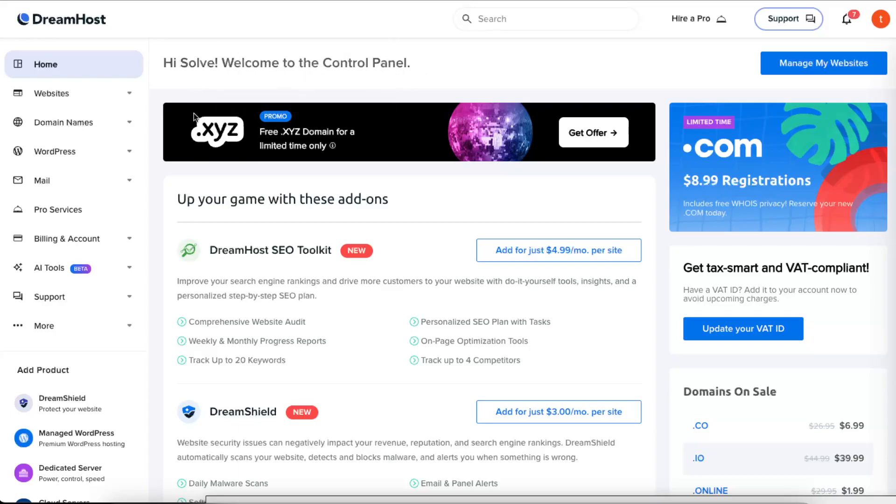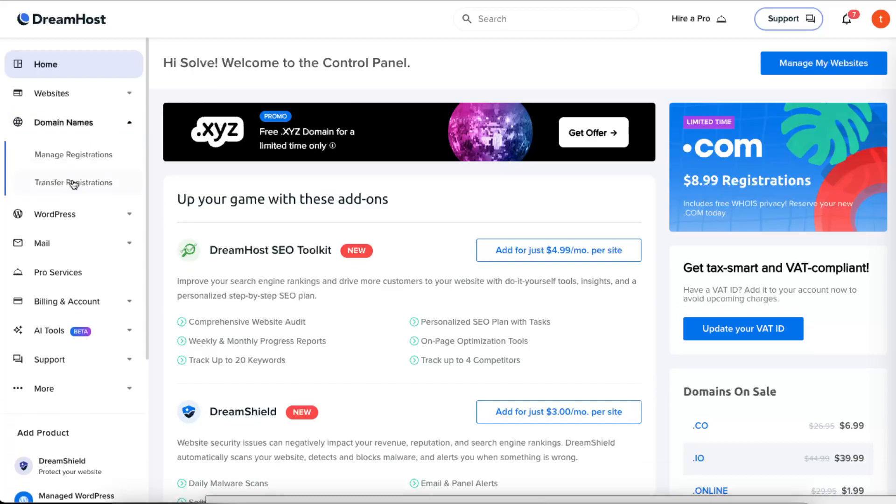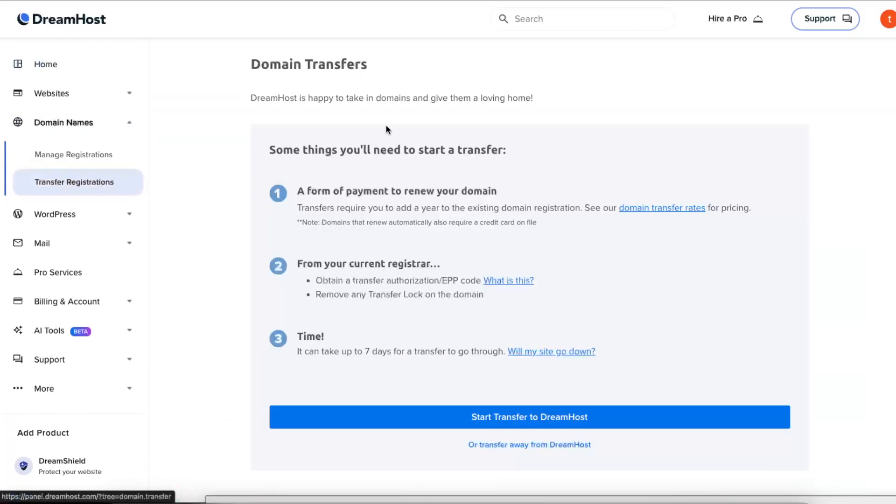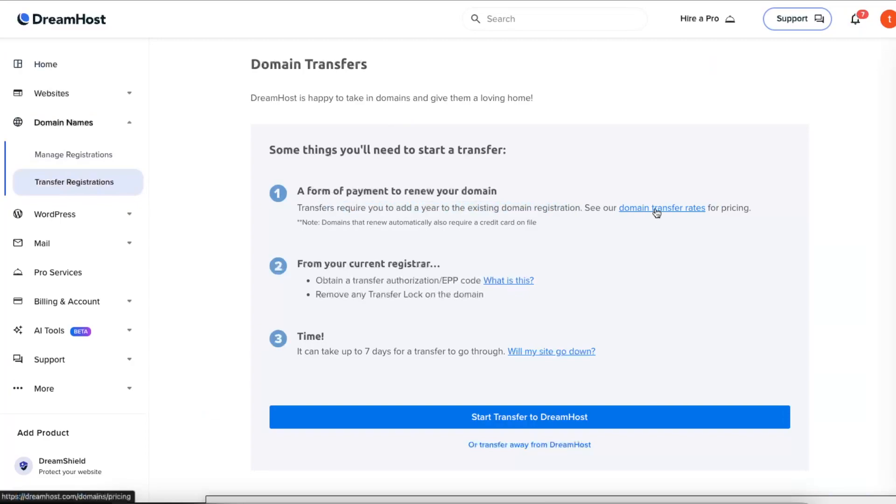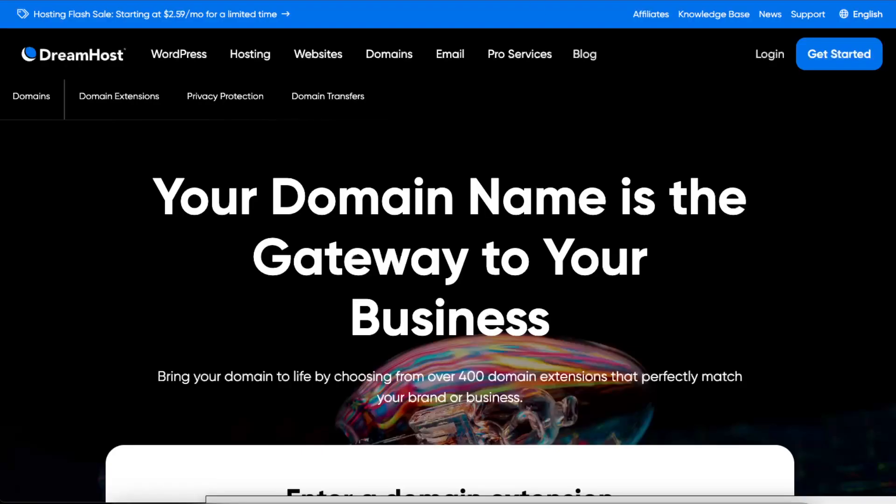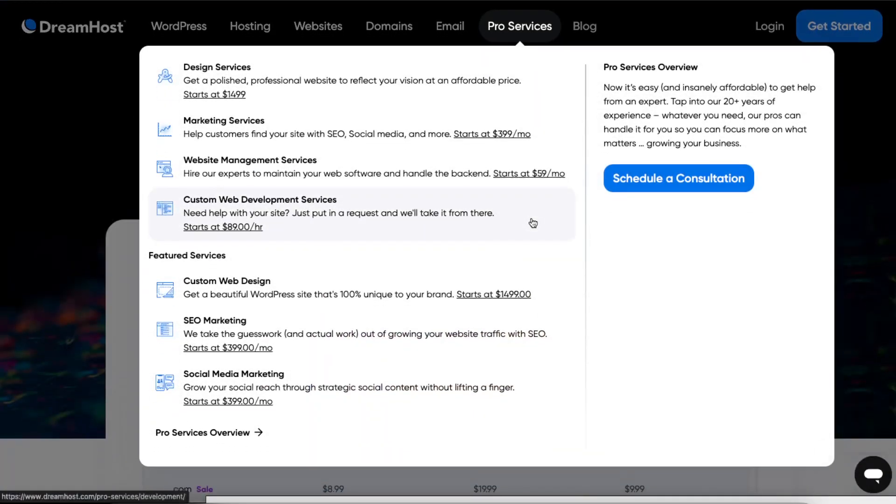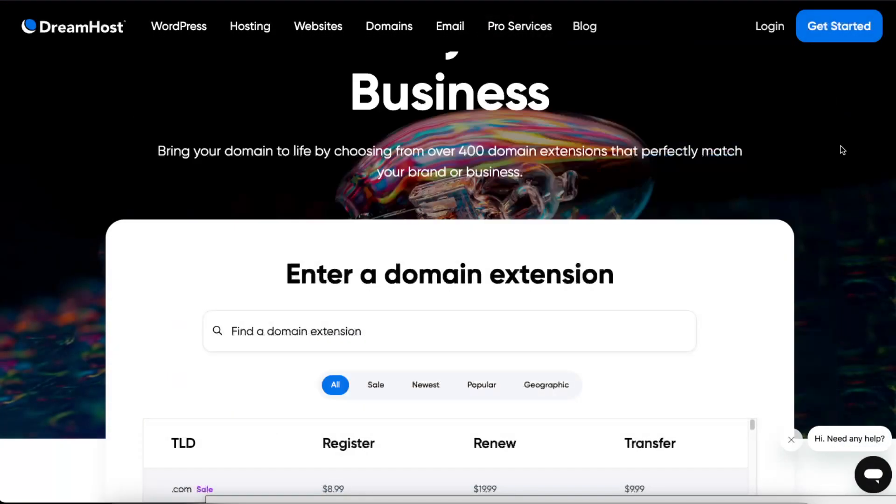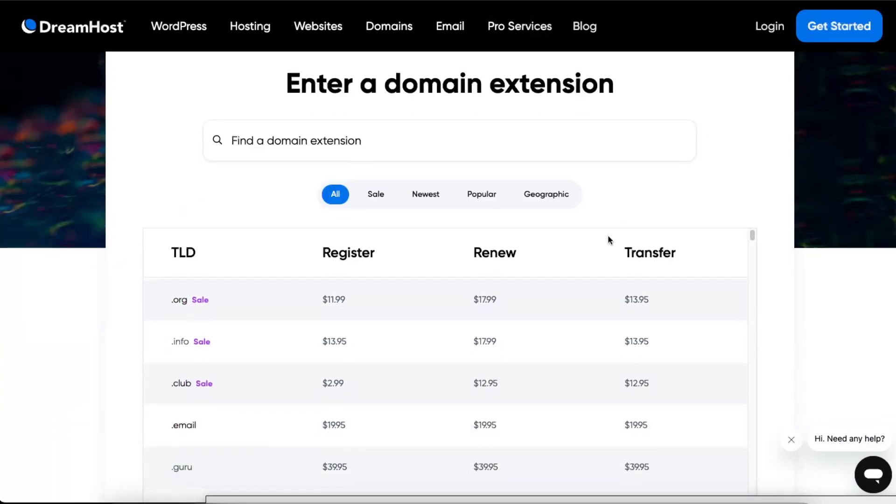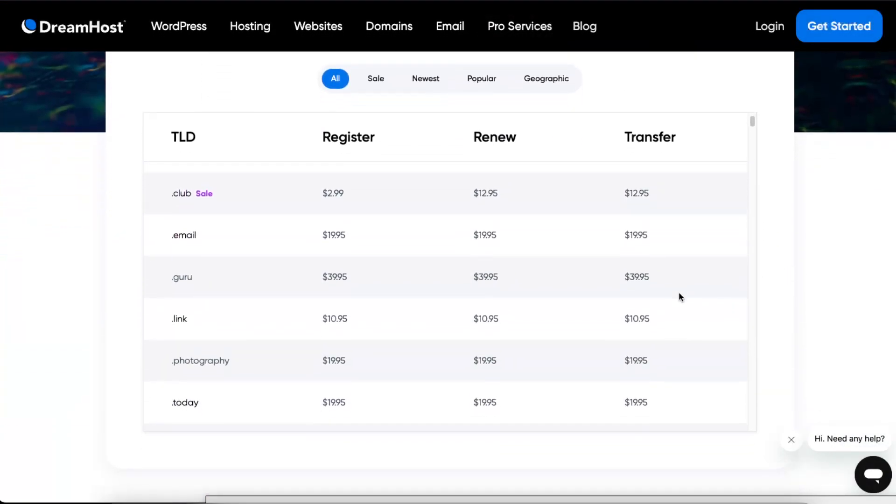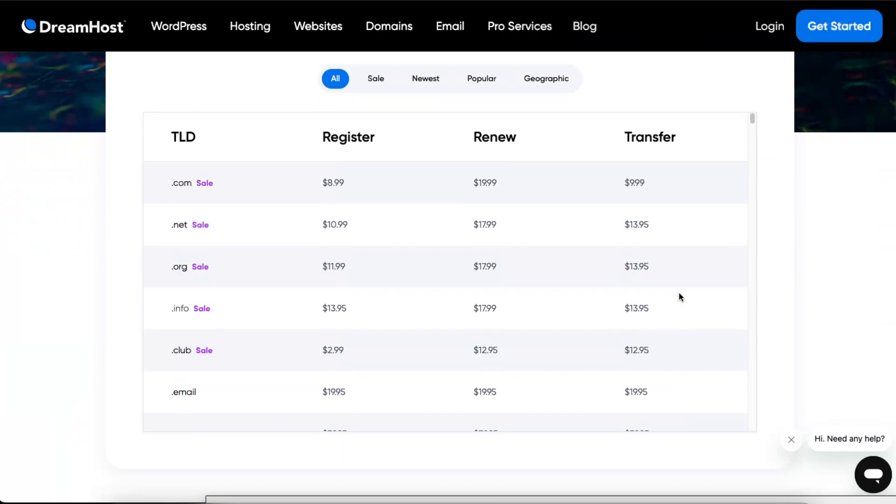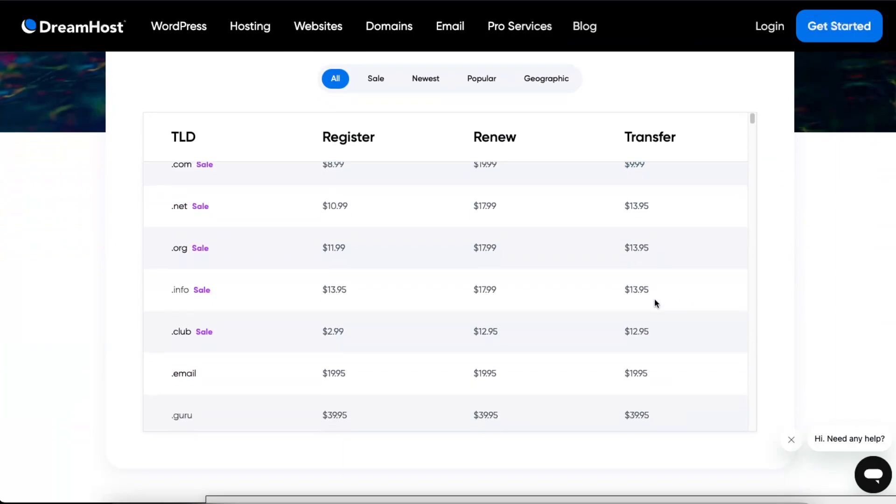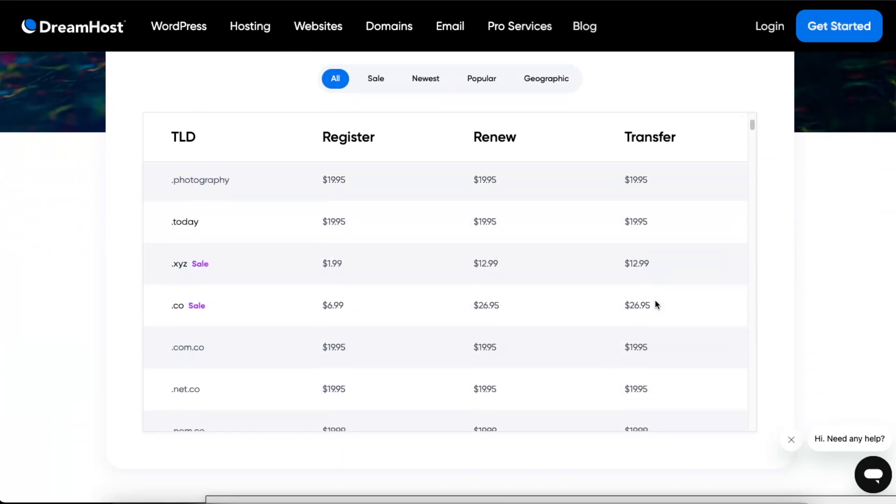Either it's .xyz, .online, .com, and so on. First of all, you want to go to Domain Names and Transfer Registrations. From here you can see your domain transfer rates pricing, so you want to go ahead and check out how much it will cost—it's either ten dollars or more.